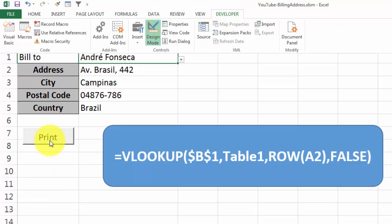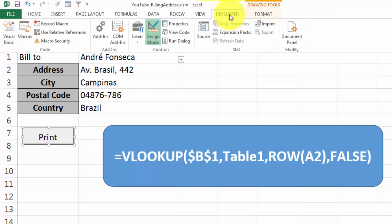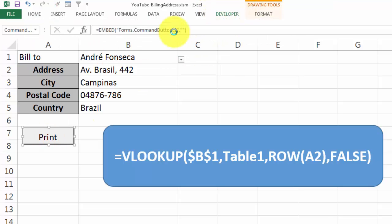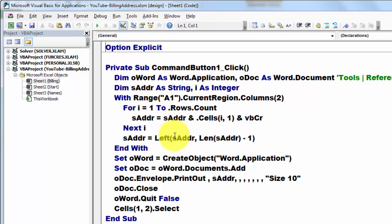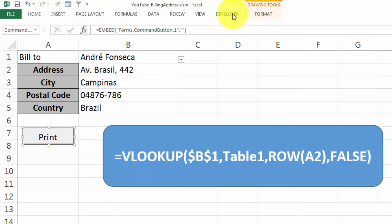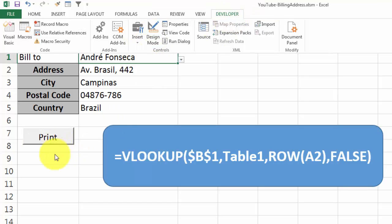So we are going to do something similar for this button. Developer, view the code, and there is the code. And I'm going back to this screen to make sure that I turn that design mode off. Developer, design mode off, so the thing is now accessible.